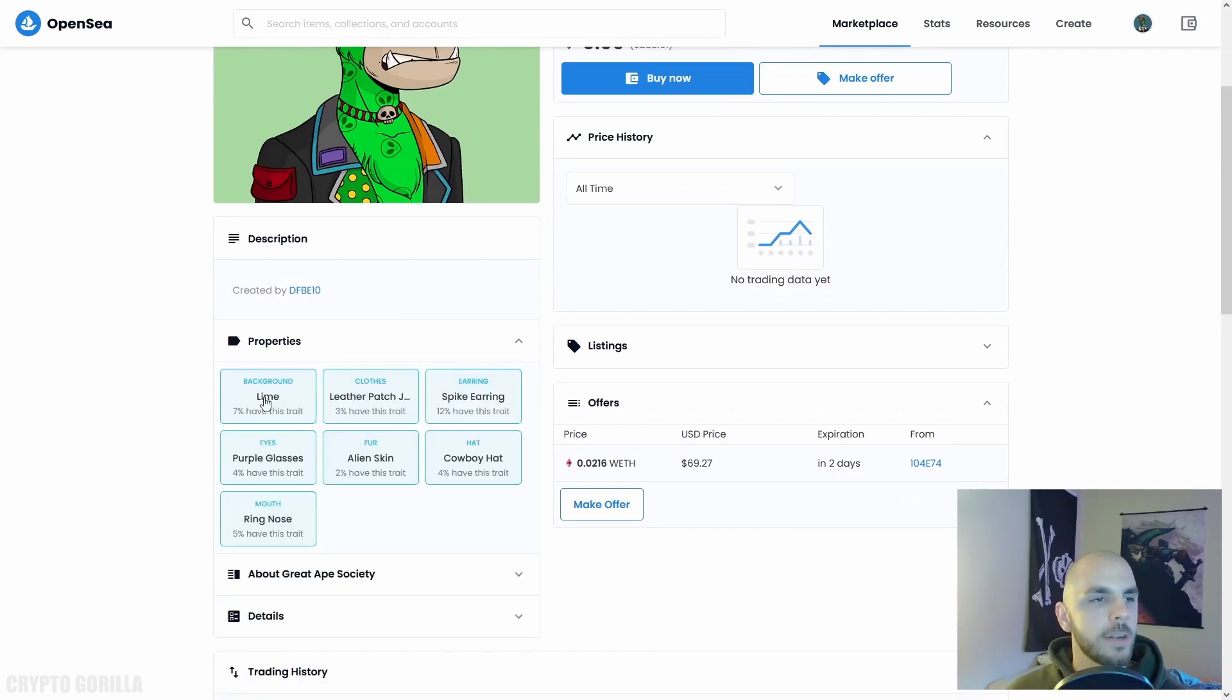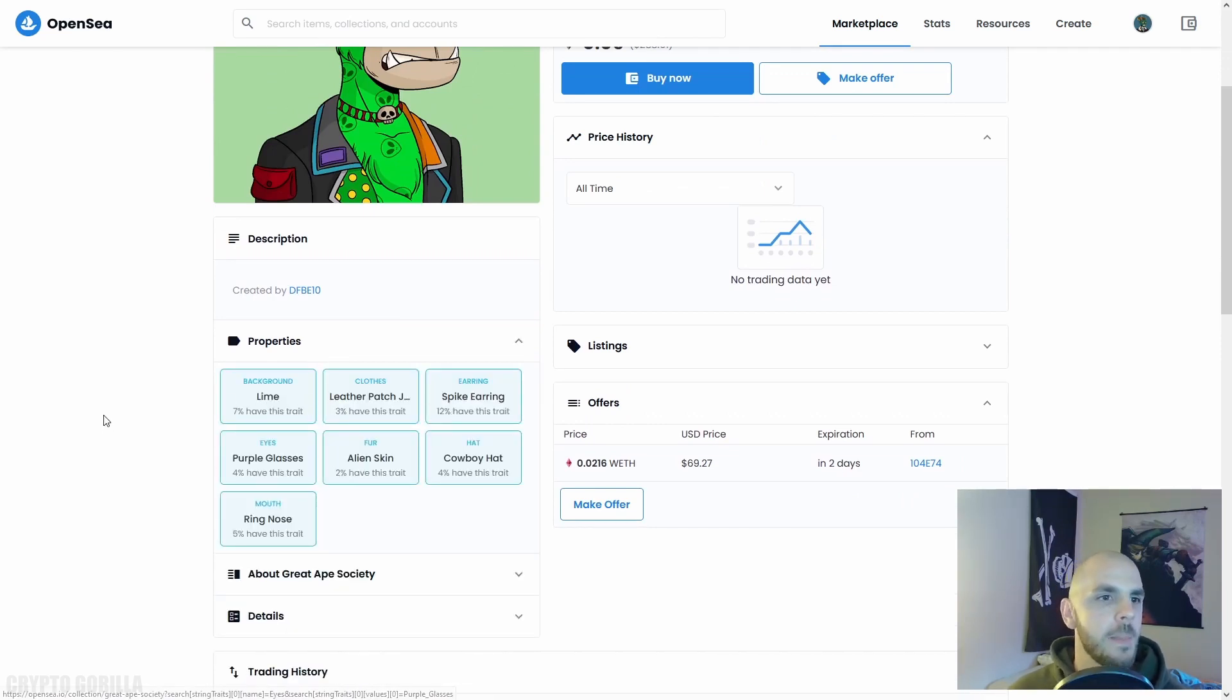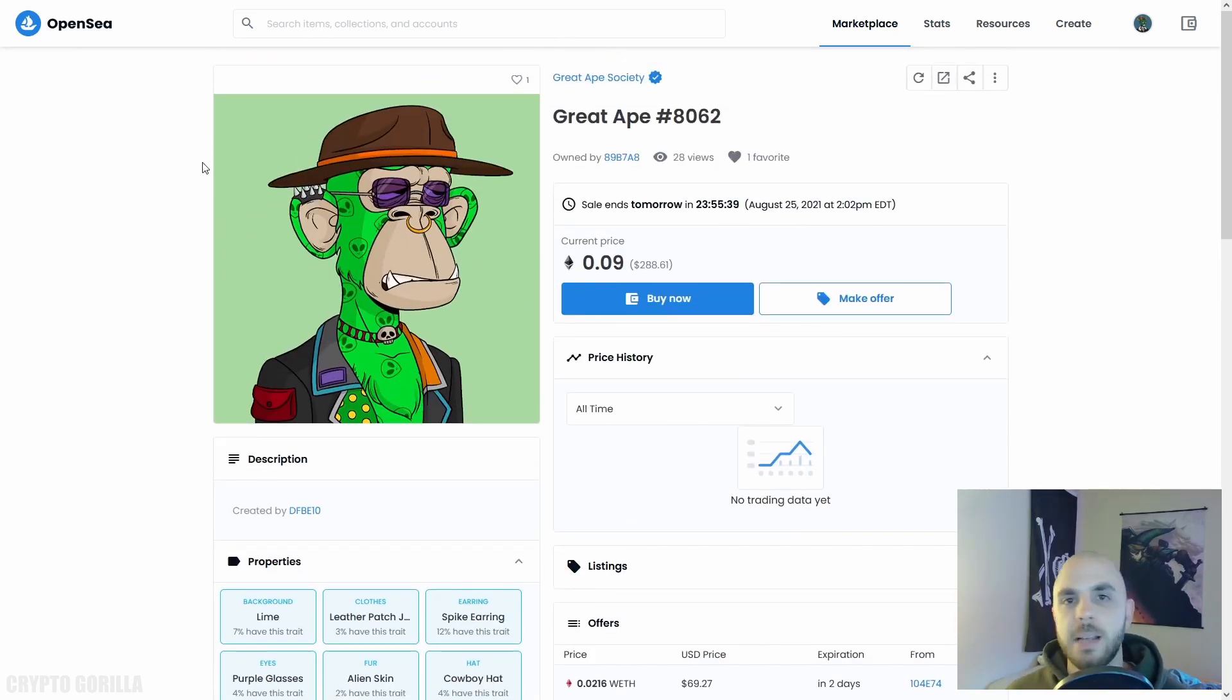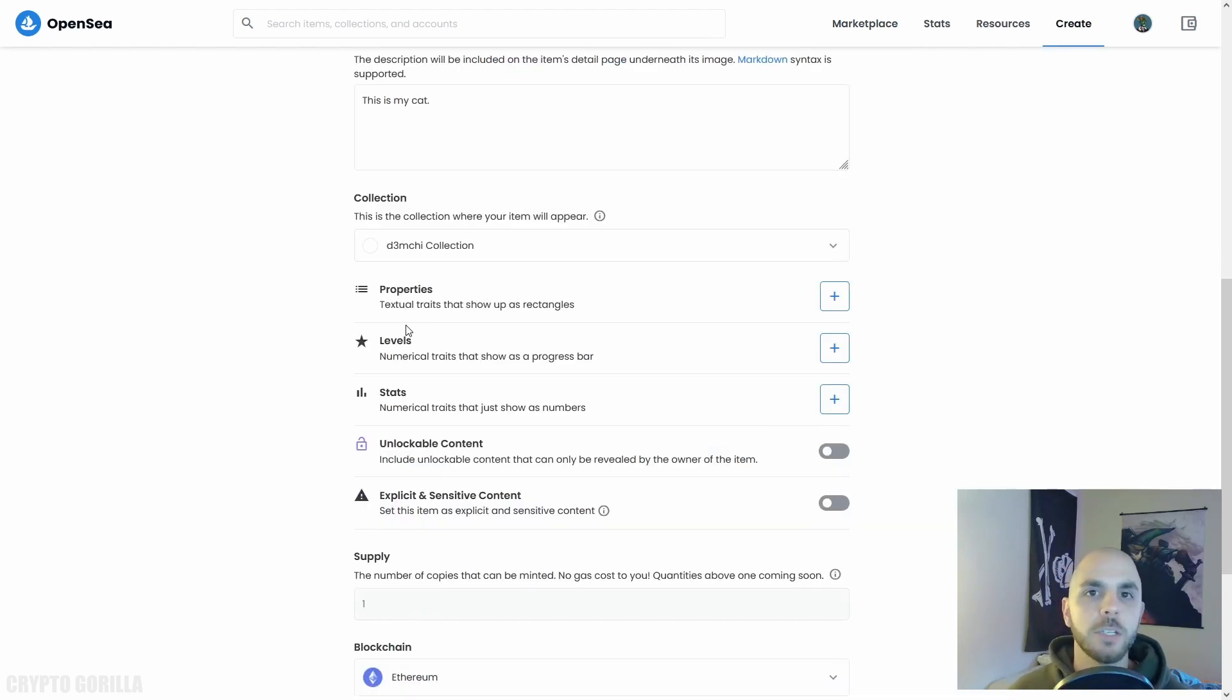If we go back to that Great Ape page and we click Properties here, you're going to see there are all different statistics and this is what's going to determine the rarity of this particular NFT in comparison to the other 9,999 in the project.